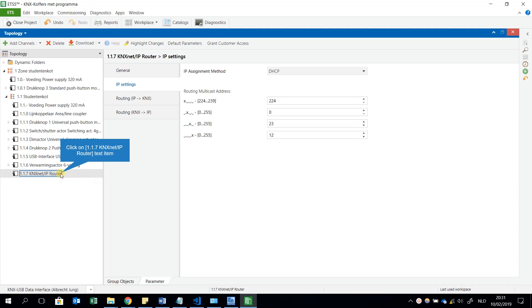In this movie I will explain you how you can use your KNX Net/IP router as a device for downloading your ETS program to your KNX components.